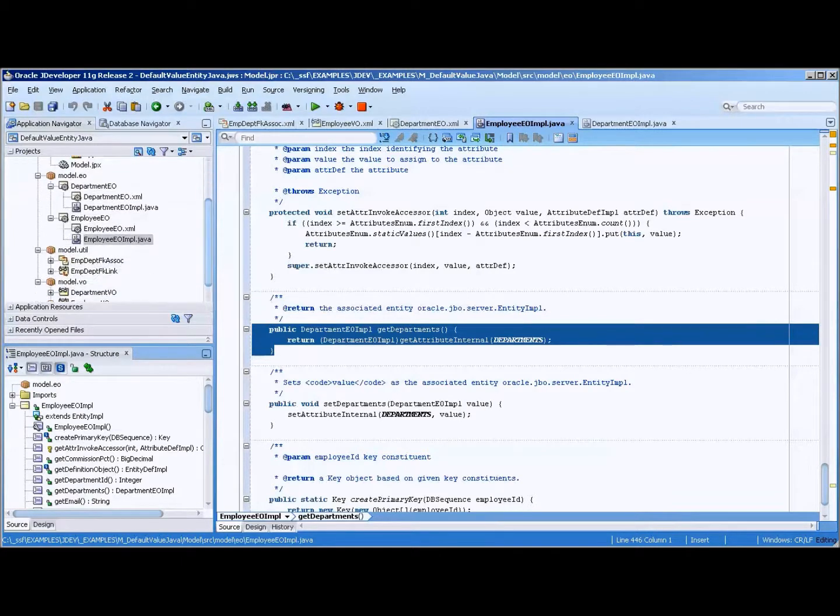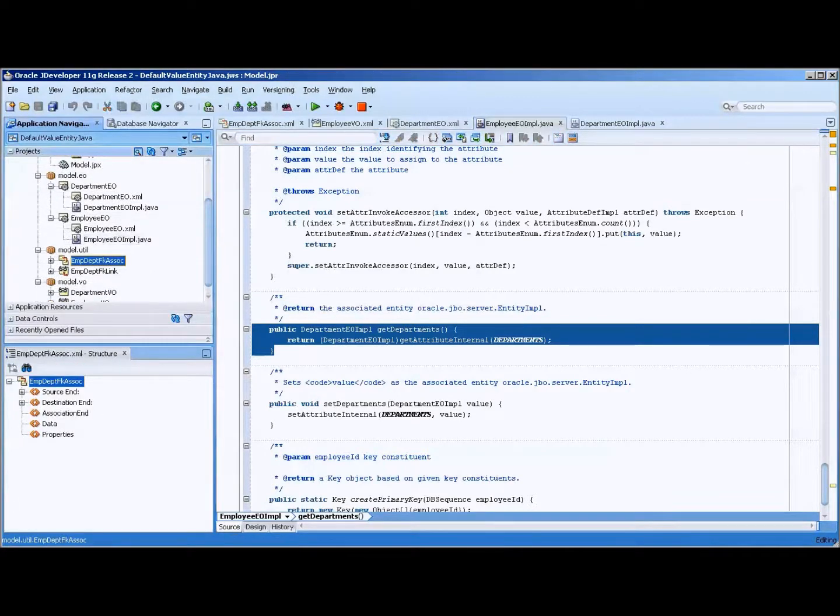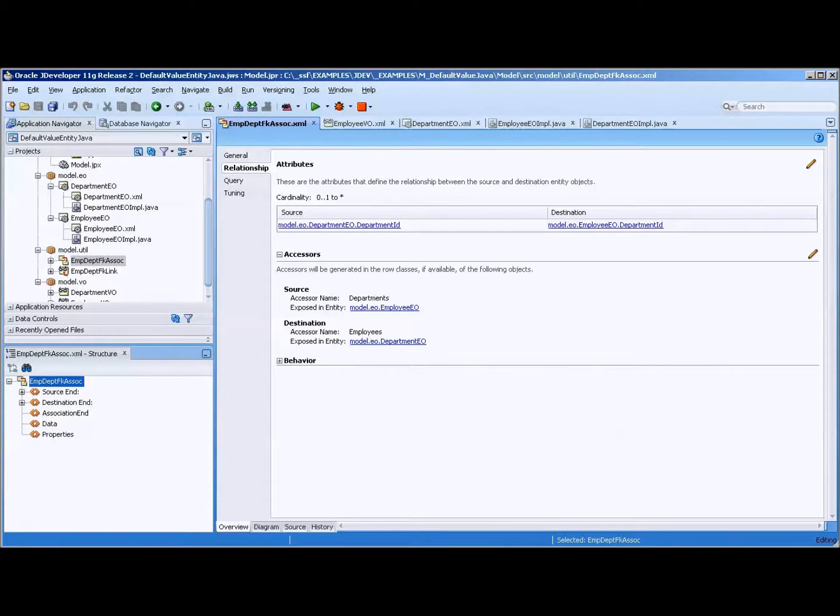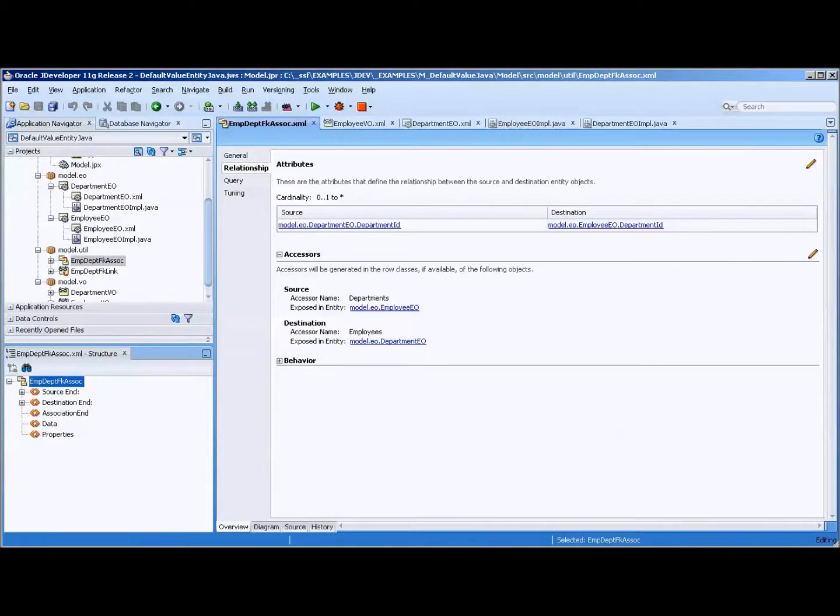And what it's doing is it's going out and getting the departments view, I'm sorry, association. It's going over here and it's grabbing this piece of data here. And that's how we're able to look at what the association, I'm sorry, what the department name is, because it goes up, goes up to the parent, looks at the accessor name, says hey, I want the departments and name, and then we're able to grab it.